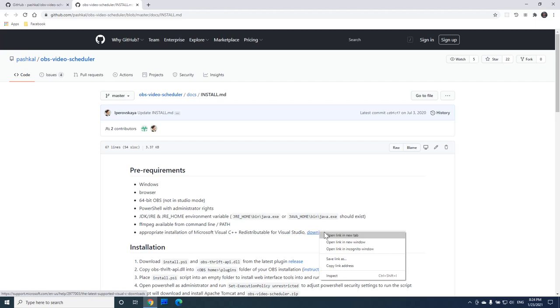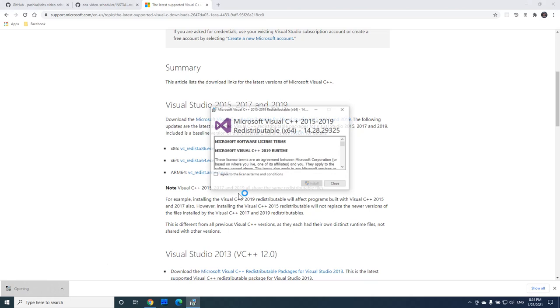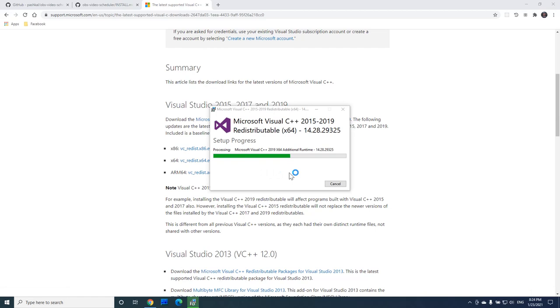Download 64-bit version of these libraries, run the installer, agree to all the terms and conditions. And that's done.